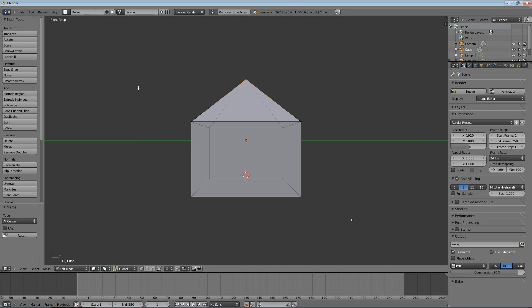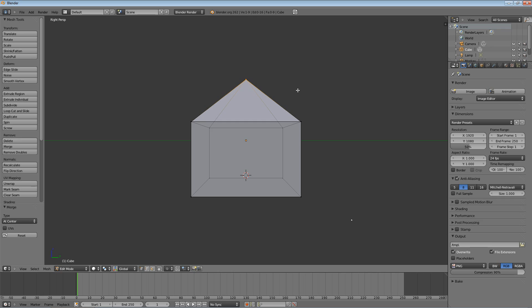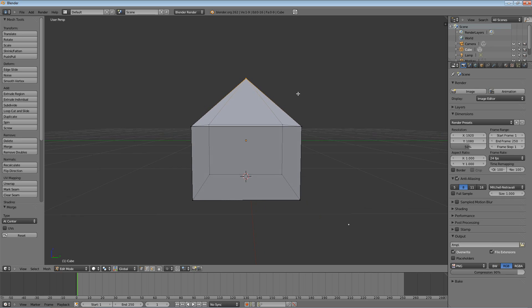It does exactly what it said it would do. It takes those four vertices we had selected, finds the center point, and connects them all into one. And now we have a nice pretty roof for our house.